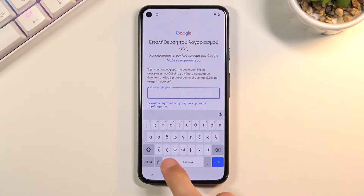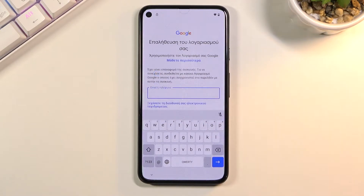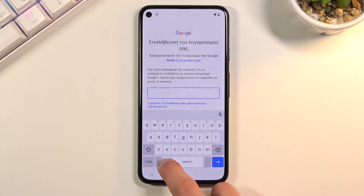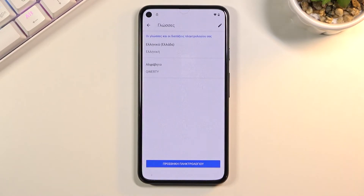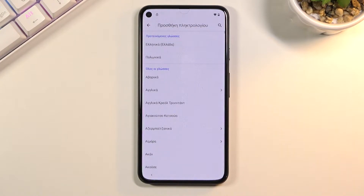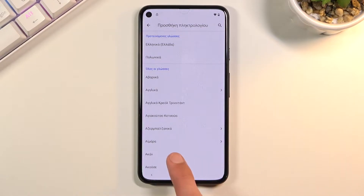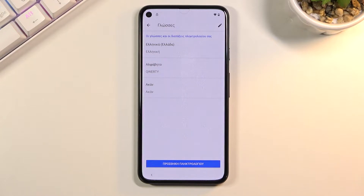Hold the globe icon and start by selecting QWERTY on the keyboard — that's the middle option. Then hold it again and go to language settings, which is the blue text option at the bottom. Select 'Add keyboard' — the blue button — and choose any keyboard that does not have an arrow. As you can see there are three with an arrow — disregard those completely. Pick one that doesn't have an arrow. Tap the Add button, which is the blue one, and we have added a keyboard.